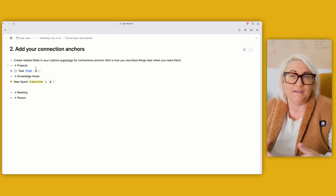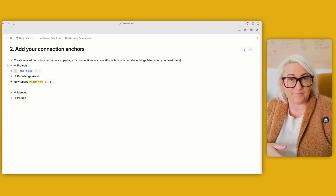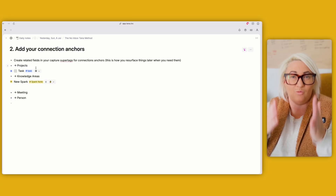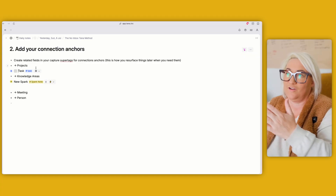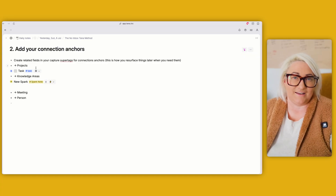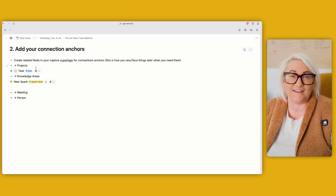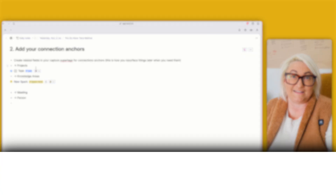If I wanted to relate a task to a meeting, I come to my task, create a new field called related meeting, switch it to a super tag, and choose my meeting super tag. Now you've got another anchor to add it to a meeting. The more anchors you have, the easier it is to find things — but don't spend all your capture time connecting to everything. Just think about the main anchor for each capture super tag, and you'll get into a great rhythm: what is this, where do I need to see it again?